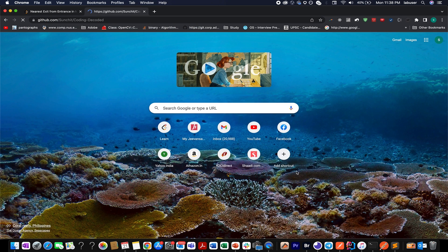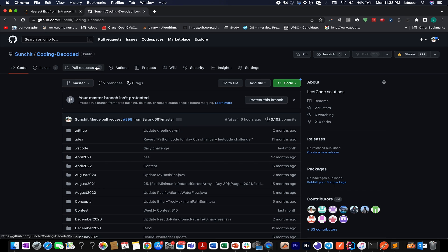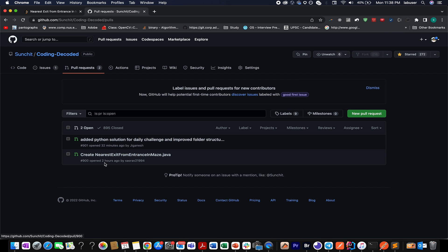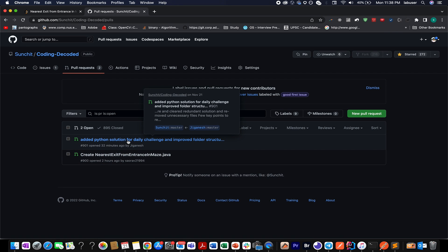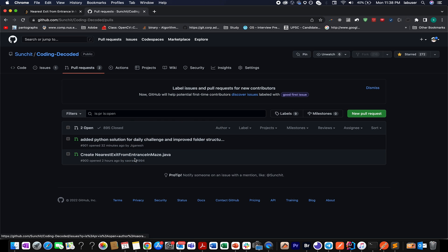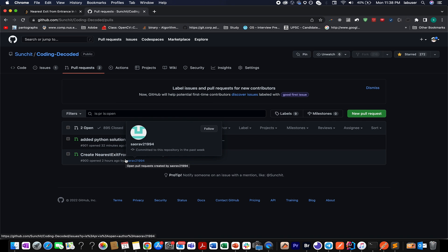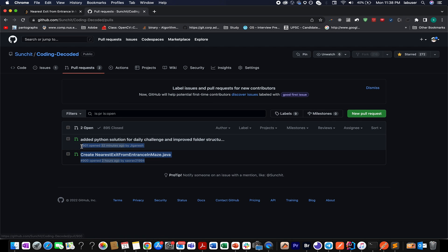If you are looking for solutions in Java, C++, or Python, Jignesh has submitted the Python solution, someone has already submitted in Java, and Sarang will be submitting the C++ solution very soon. If you want to build a similar level of consistency, the Coding Decoded GitHub repo is for you — I'll be happy to review your solution and merge it into the master branch.